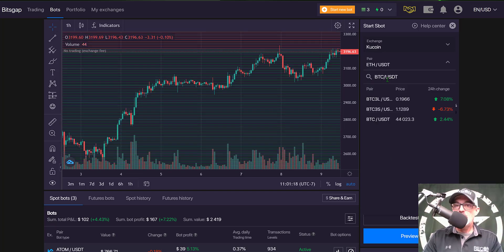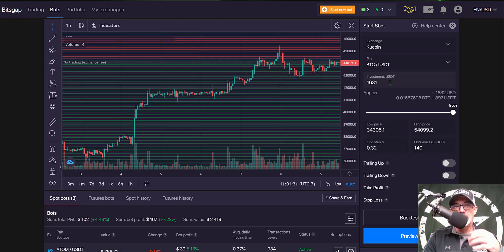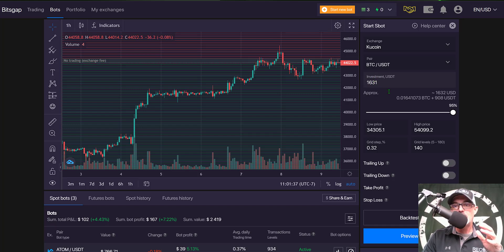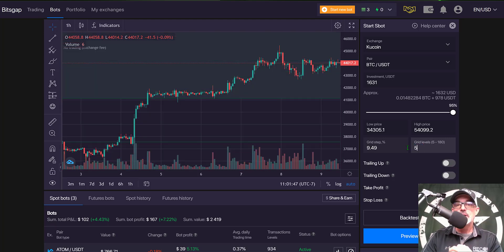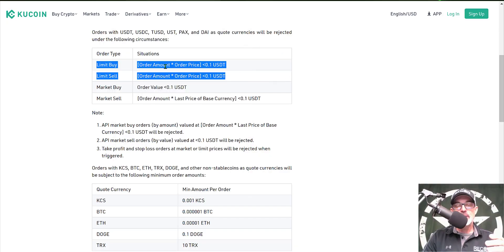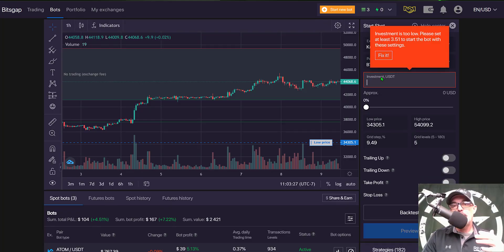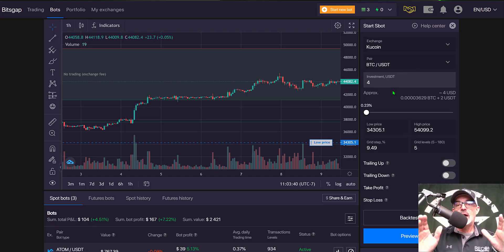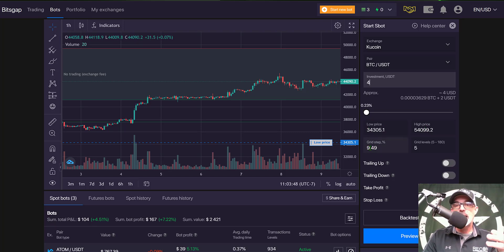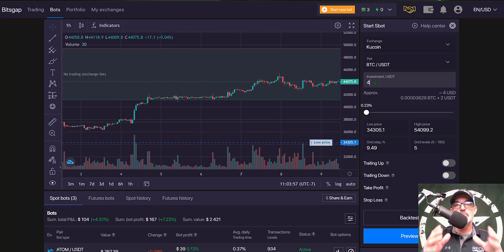Switching to KuCoin and selecting BTC/USDT, the grid levels range from a minimum of five up to 180. I'll drop to five grids. You can do the KuCoin math yourself, but Bitsgap will do it for you — and the minimum amount shown is about 3.51 USDT. Rounding to whole numbers and entering just 4 USDT, you'd be good to go with upper and lower price grid steps of about 9.5%, five grid levels, and only 4 USDT — probably the absolute minimum to deploy a Bitsgap grid bot.